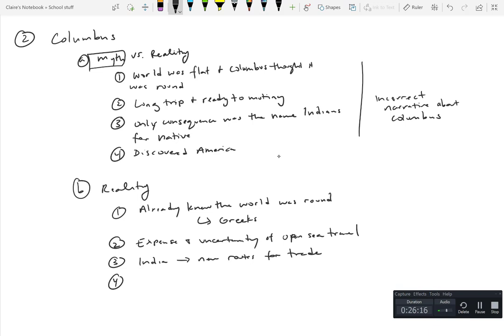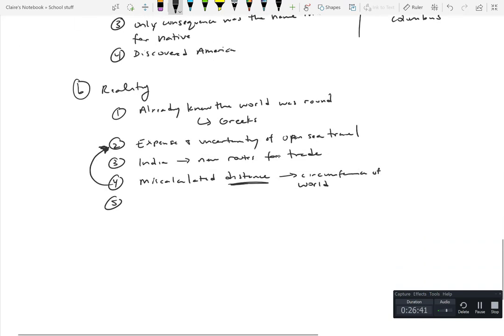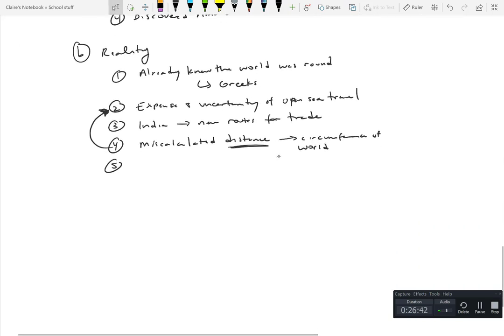He did, it was for looking for India, for new routes for trade. That was true, that was his goal. And he did think he had discovered India and even when people were telling him no you didn't, he went to the grave believing so. But his thing was is that he miscalculated the circumference of the world, the distance that it would take and the circumference of the world.